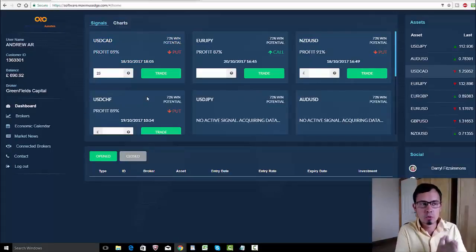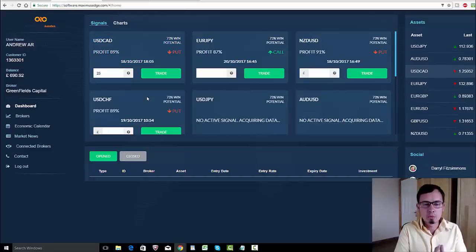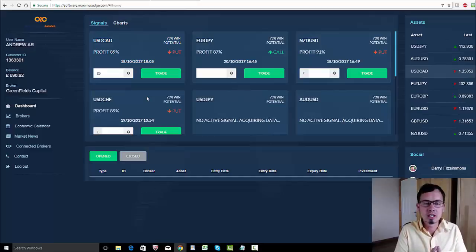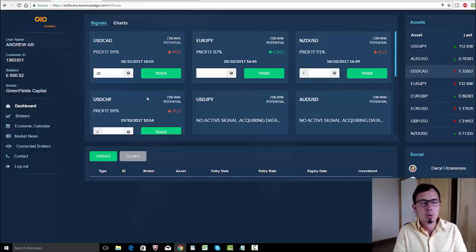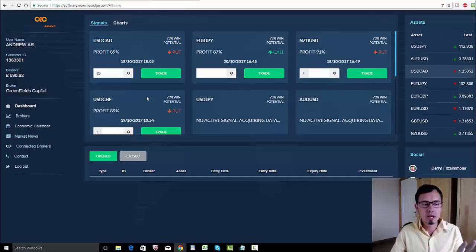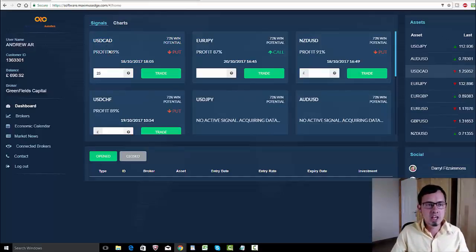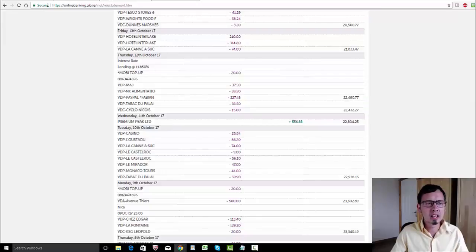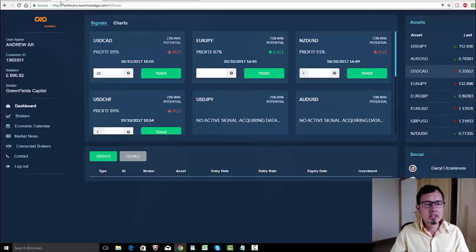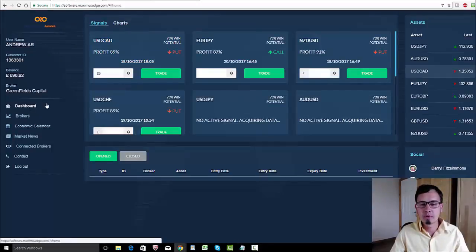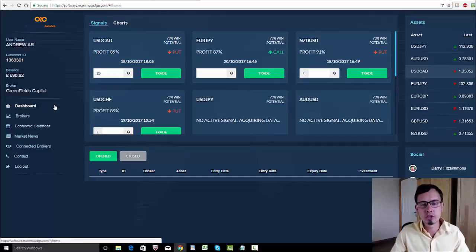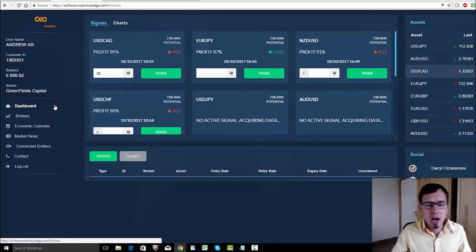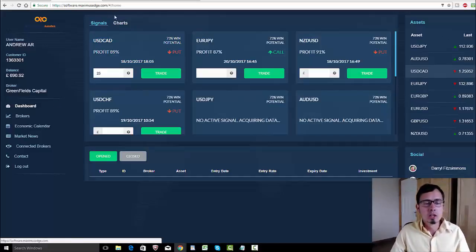First things first, what's Maximus Edge? Maximus Edge is a binary options trading expert advisor service, which you can see now right on your screens. This is the dashboard. I made my video before my holidays, but I didn't have time to make this updated video regarding my withdrawal.